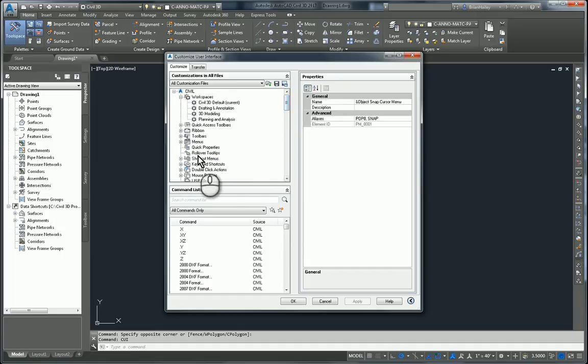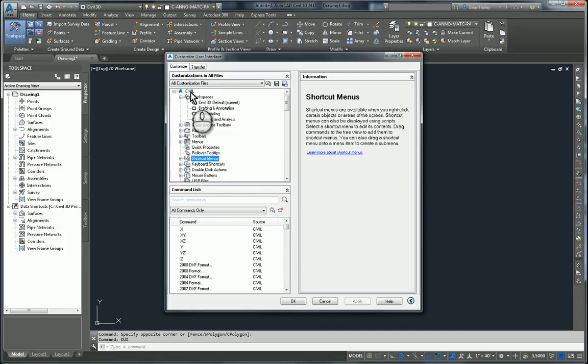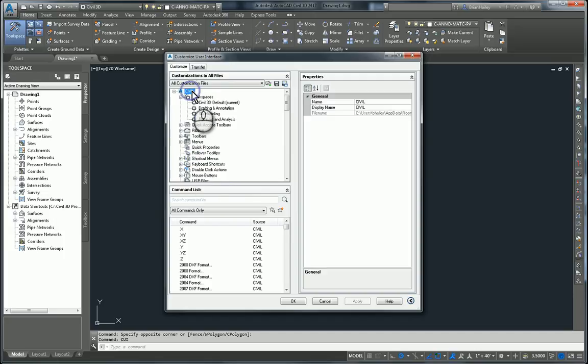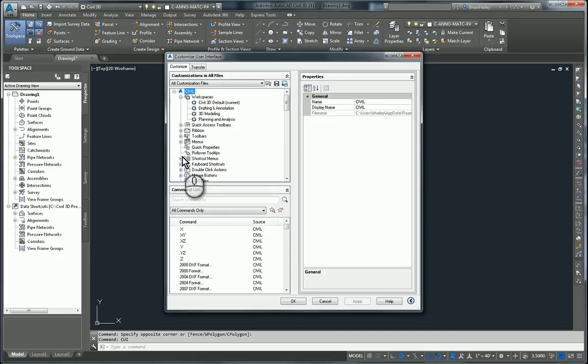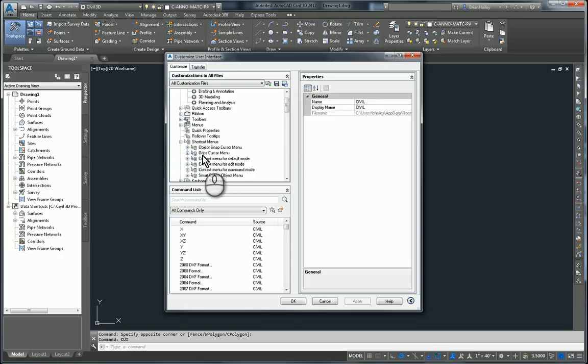So I'll expand out shortcut menus. Now this is directly underneath Civil this time. This is not one of the partial customization files. This is the Civil customization file. Expand out shortcut menus. And here is the bad object snap cursor menu.